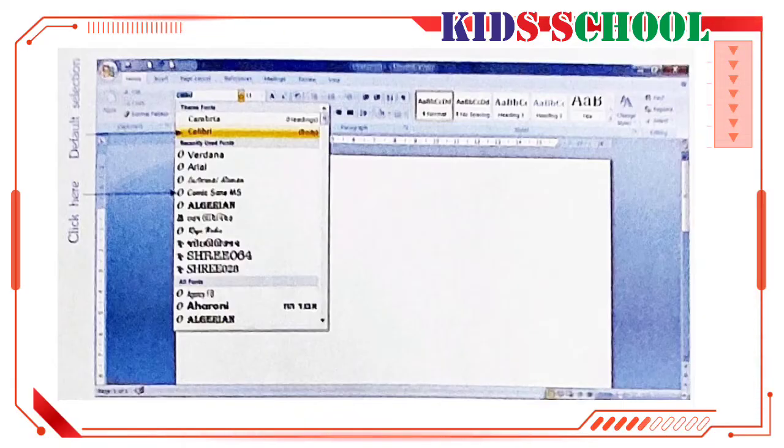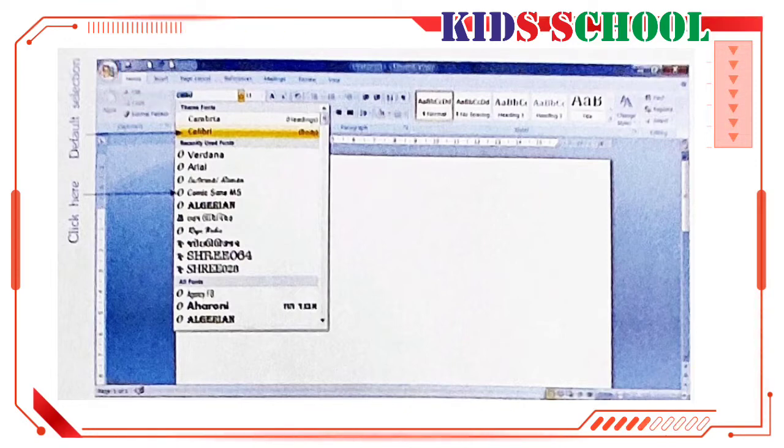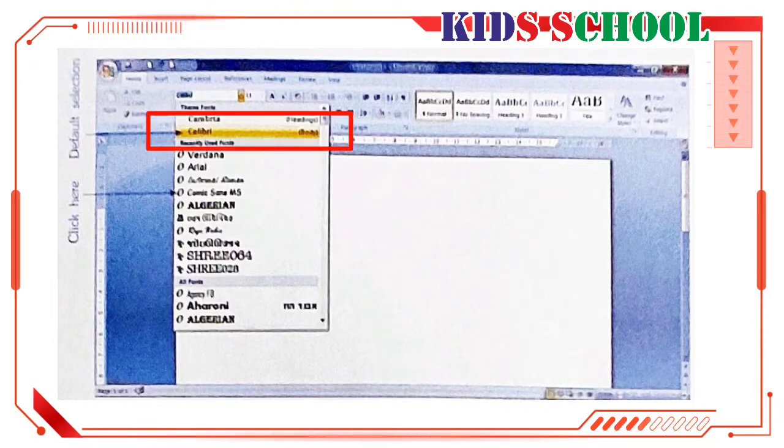Dear students, first of all, start Word, then on the menu bar, the home tab is already selected. In font group, Calibri is the default selection in font.